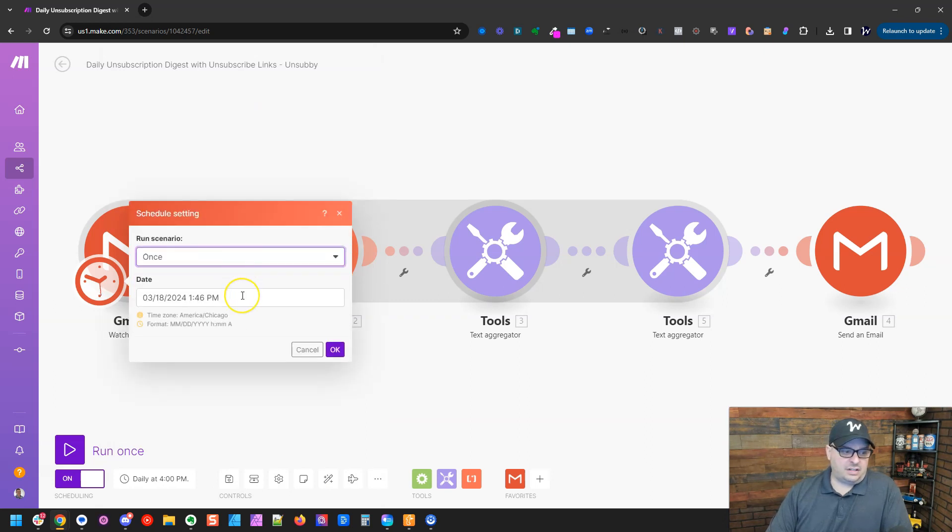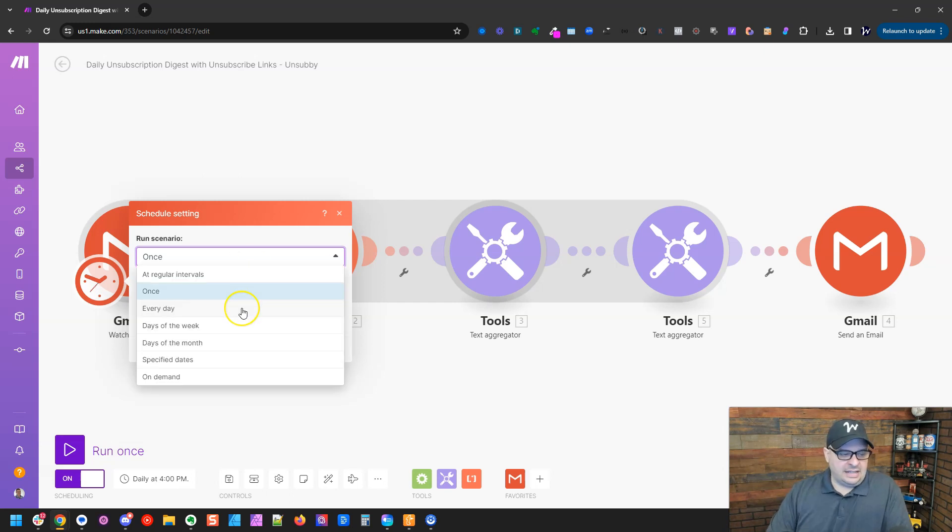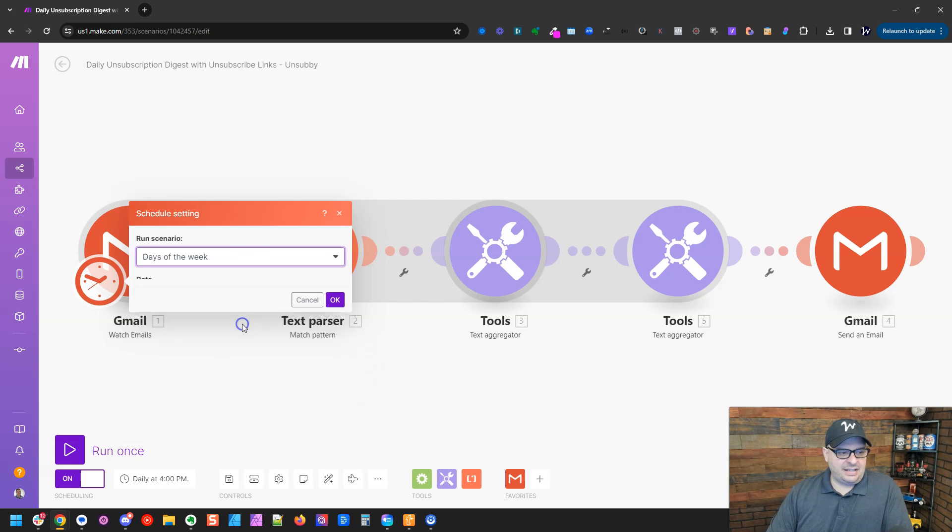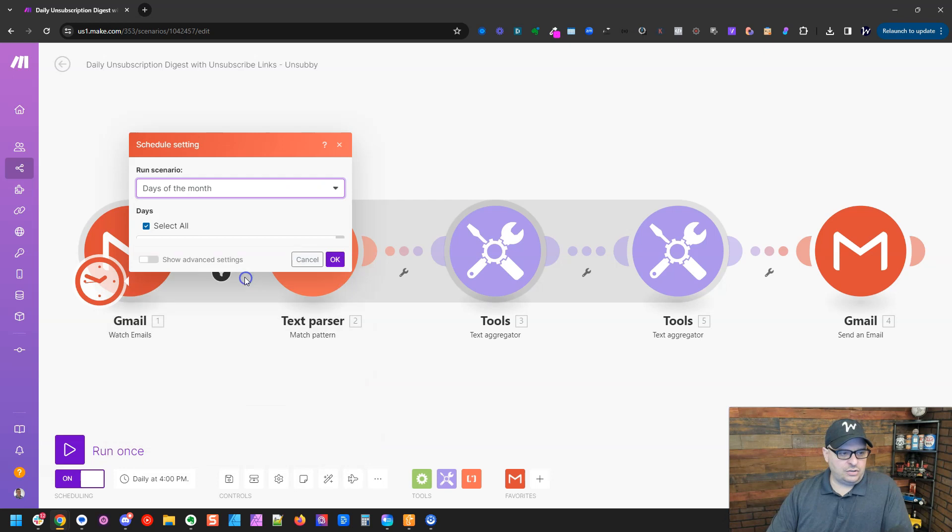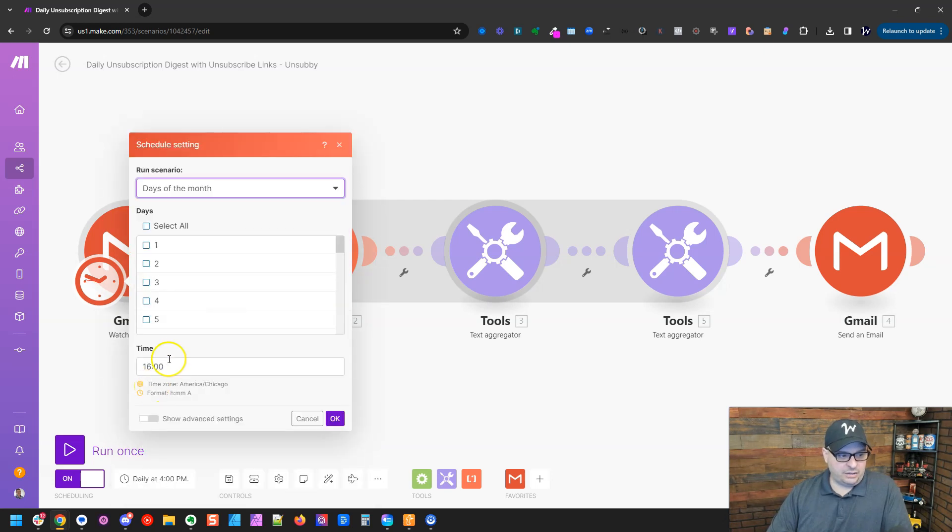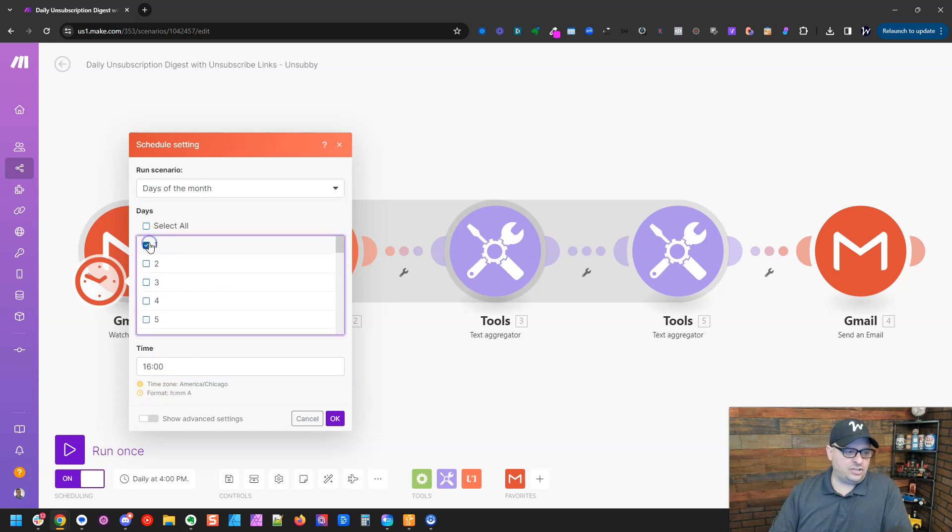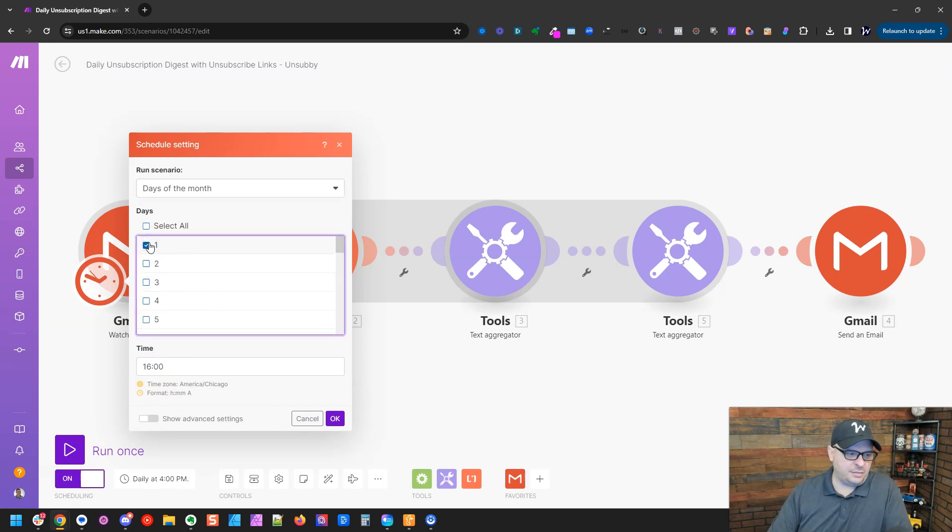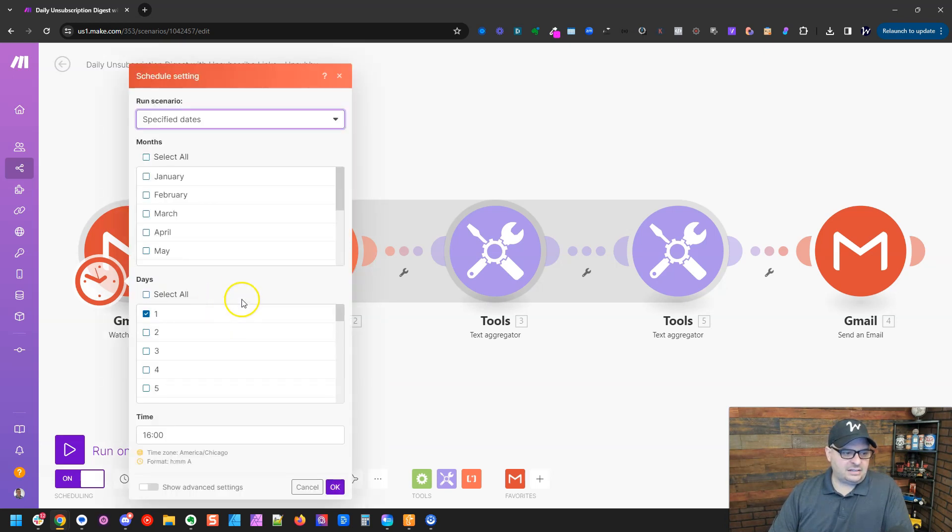Sometimes I have a scenario that I just need to run one time on a specific date and time. You can do that right here. Next is every day, which I've shown you. You can select days of the week and a time for it to run. You can do days of the month. Similarly, you can give it a time and on certain days. Let's say you want it to run on the first day of the month to generate reports for the previous month. You can do that on specific dates.